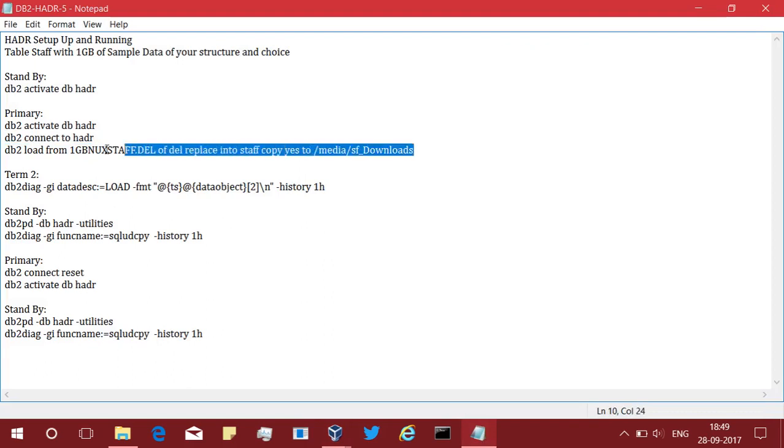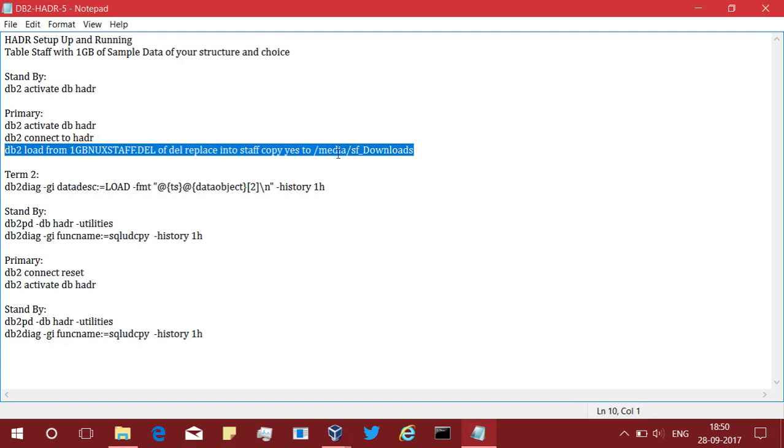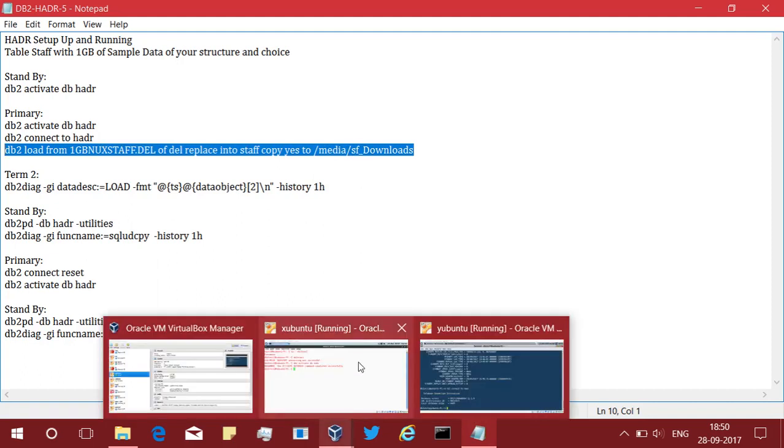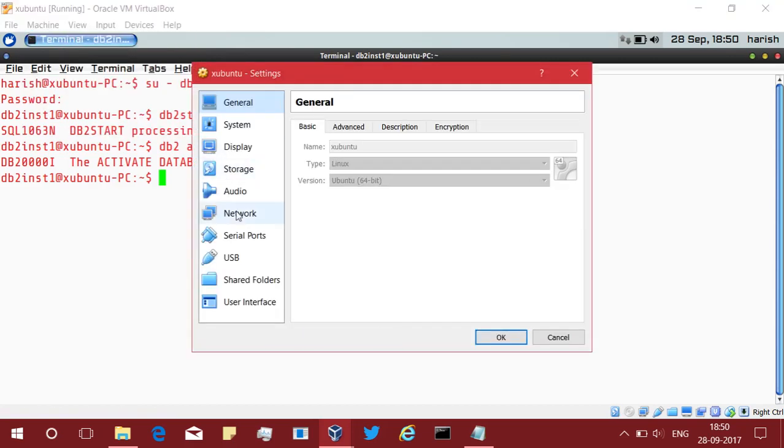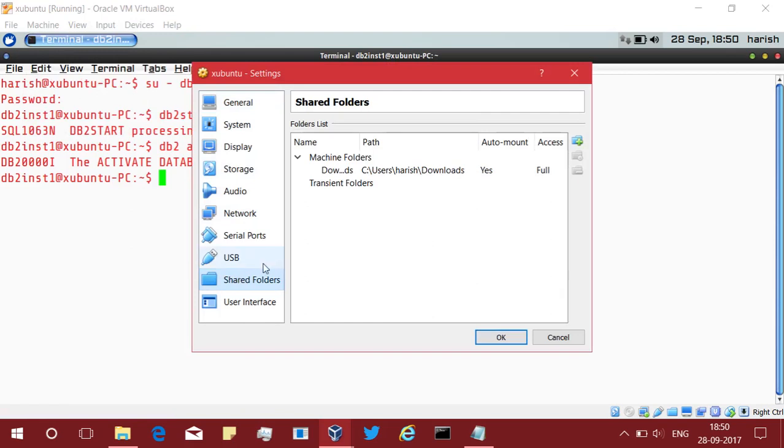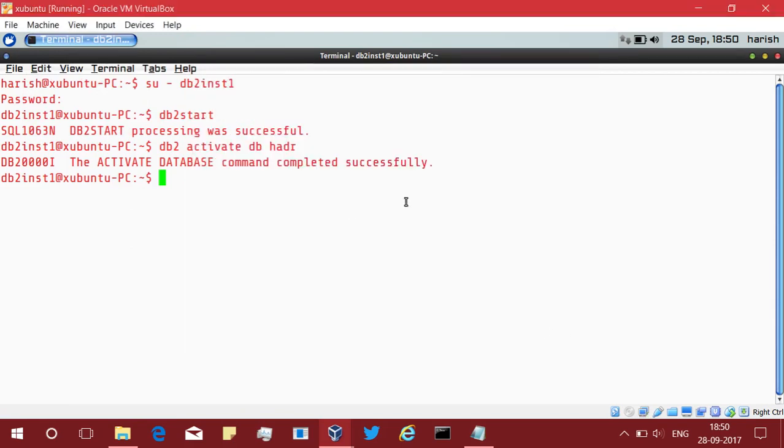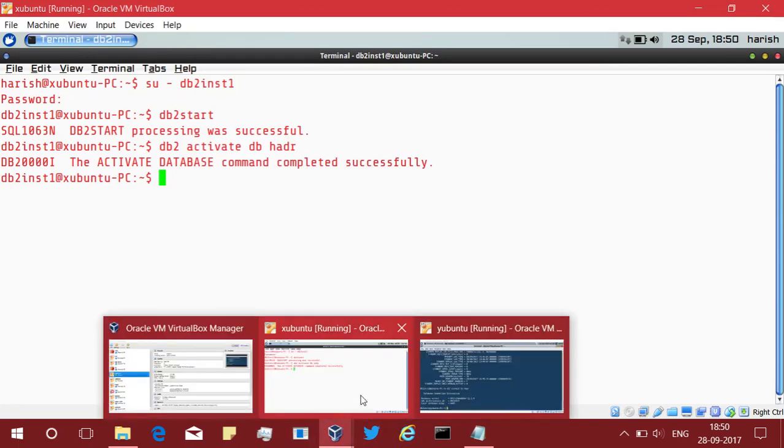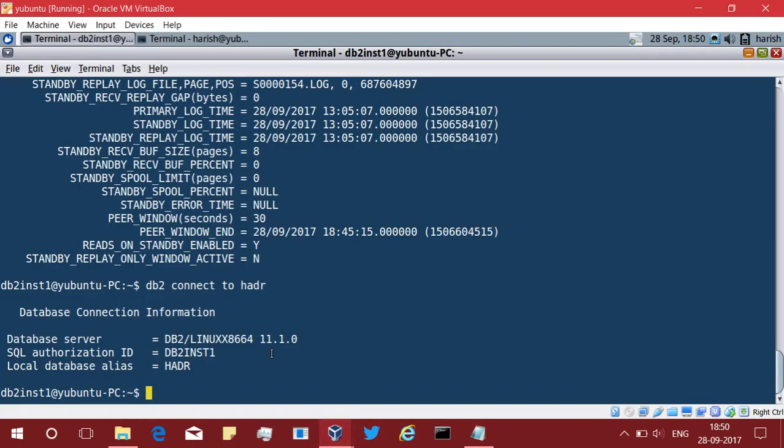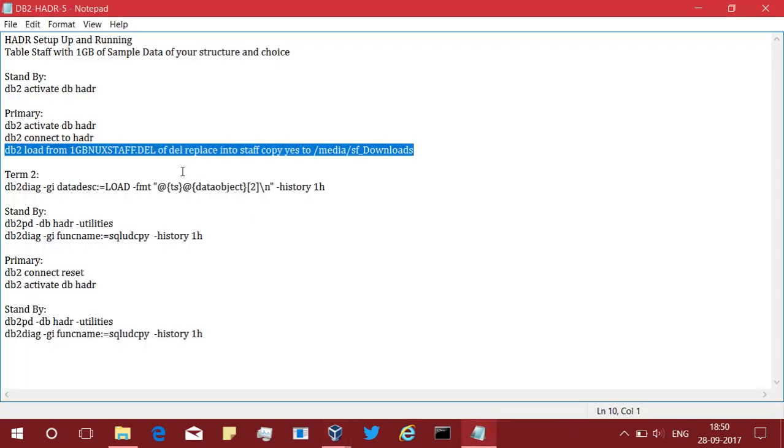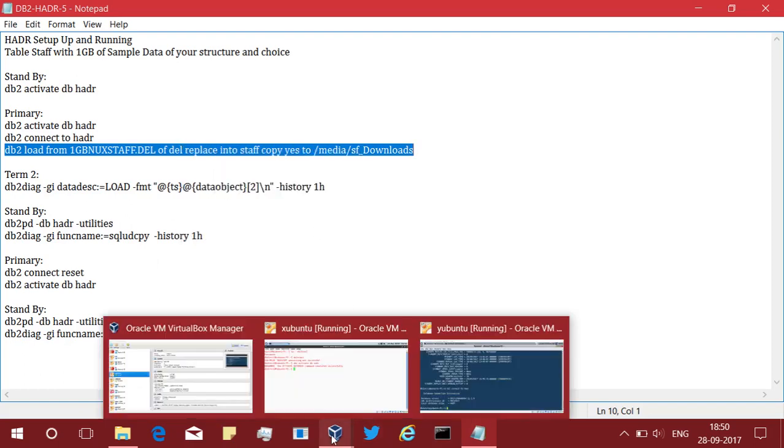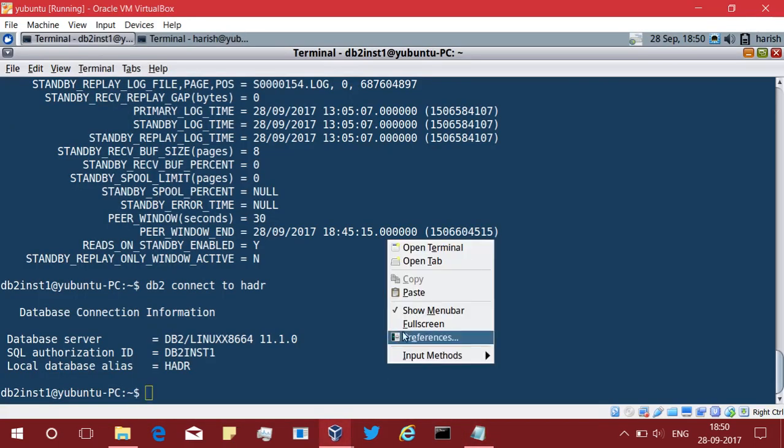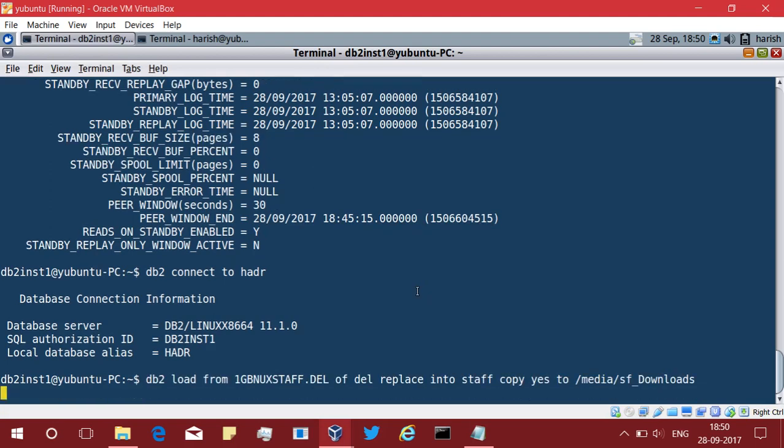I'm going to load the data. This db2 load from this del file of del replace into the table copy. I have a shared location, so when I say copy as the load copy image will be created here so that the standby can pick up from there and load the data and replicate that operation in the standby. That is what is the intention here. You need to set up a shared location like this which I have done using the virtual box itself. If you look in the machine settings, you can share the folders. There is a shared folders feature. It's a virtual box thing, an easy thing. You can look at the documentation and do that. Now, let's concentrate on the db2 side. What I want to do is load the data into the primary. Let's go do that.